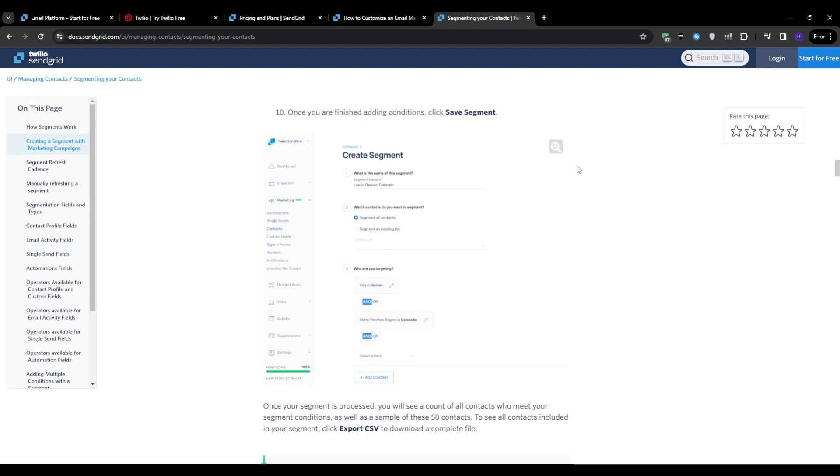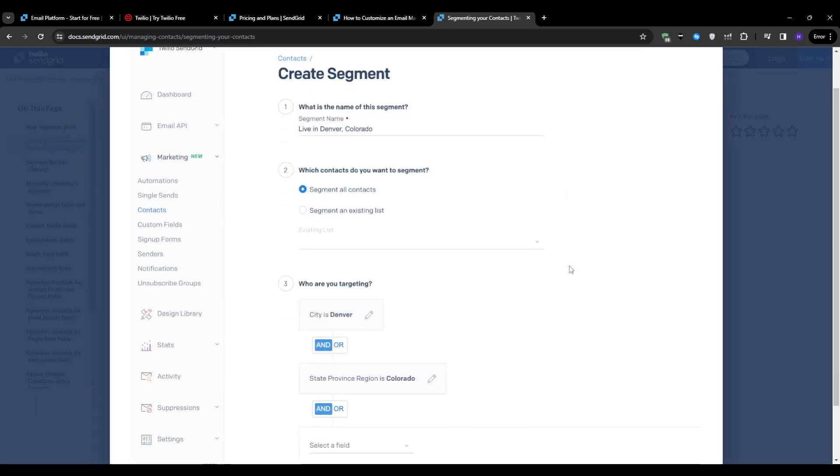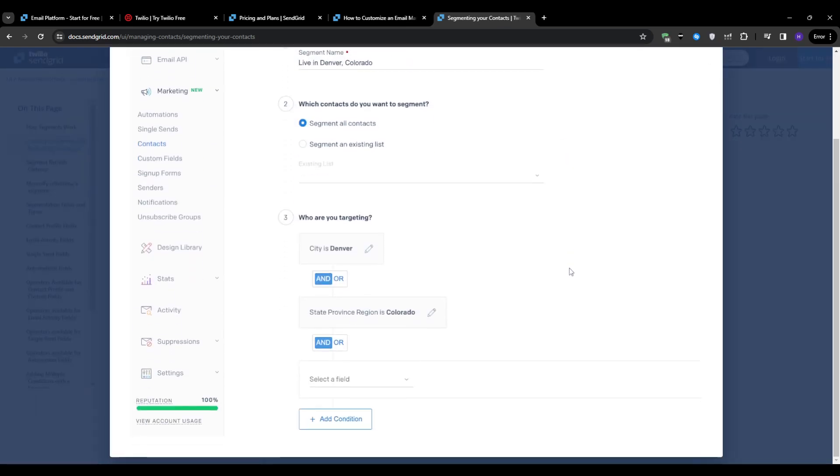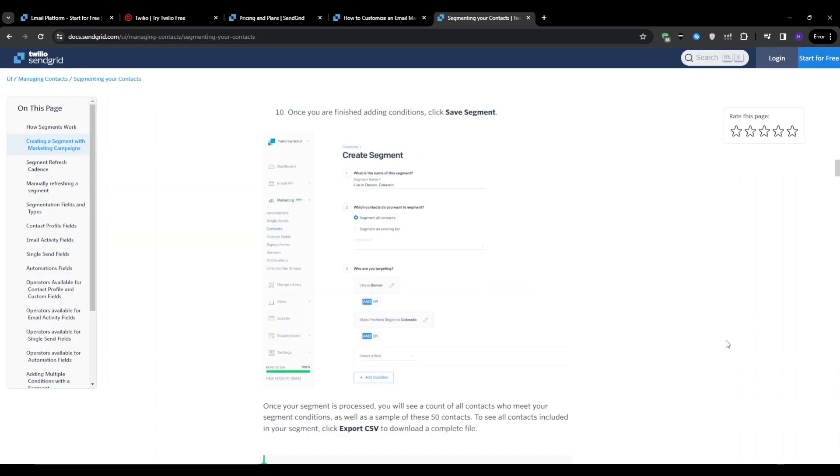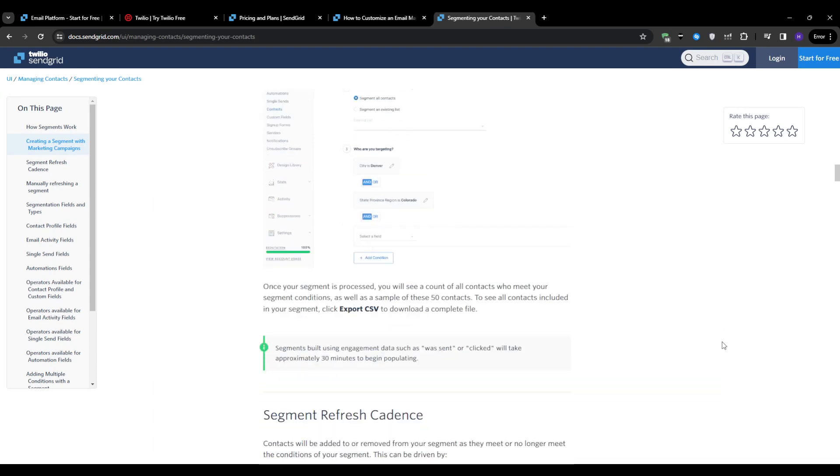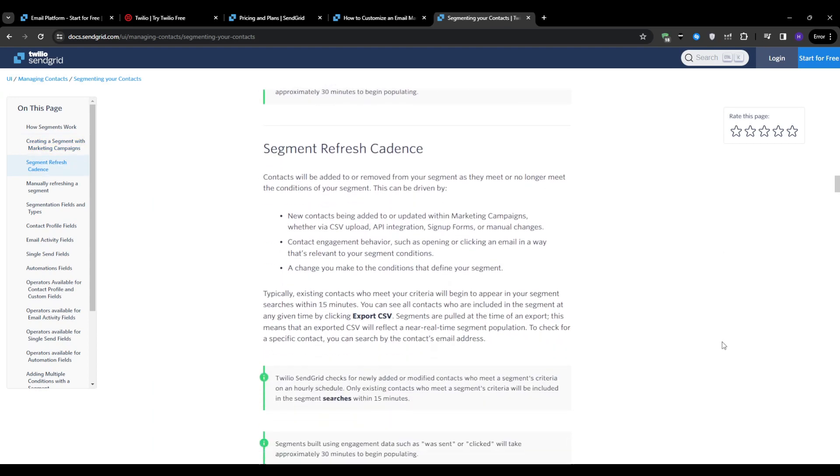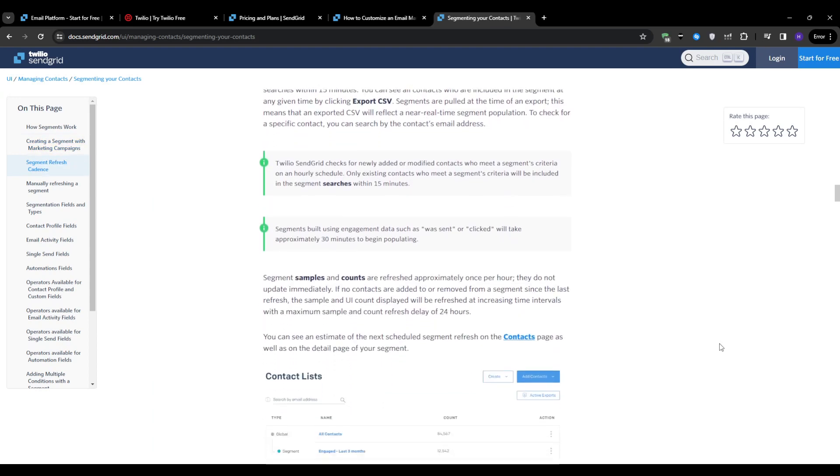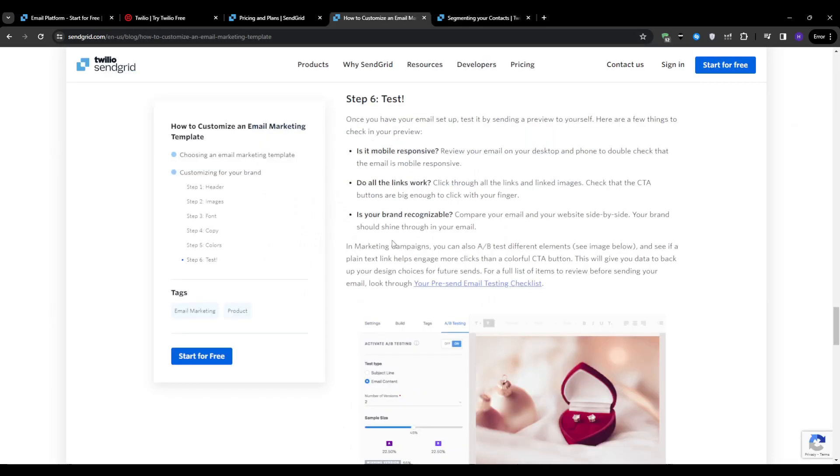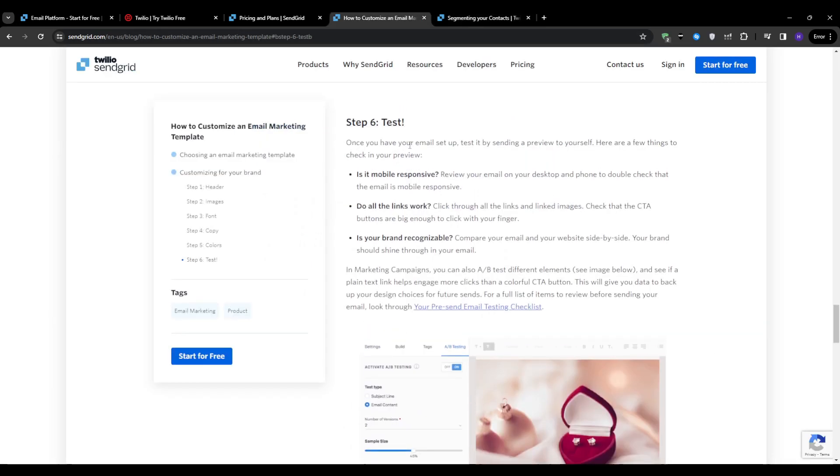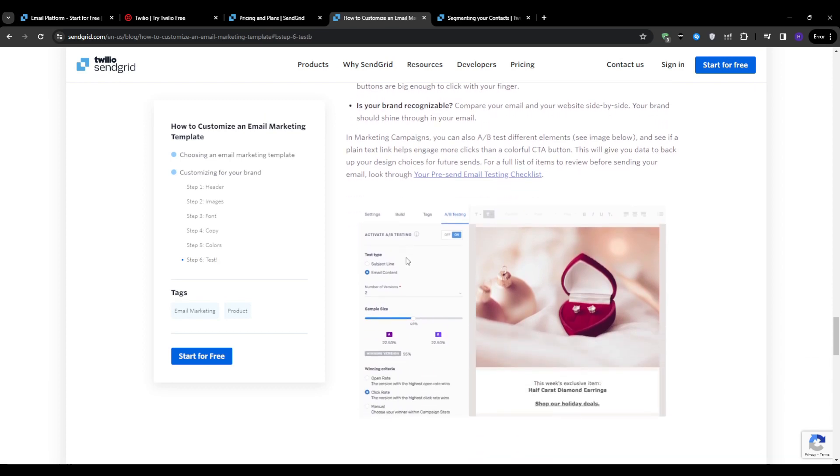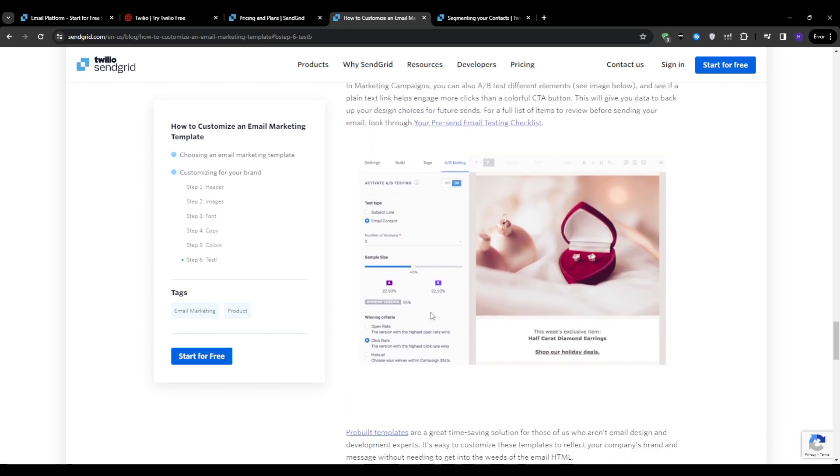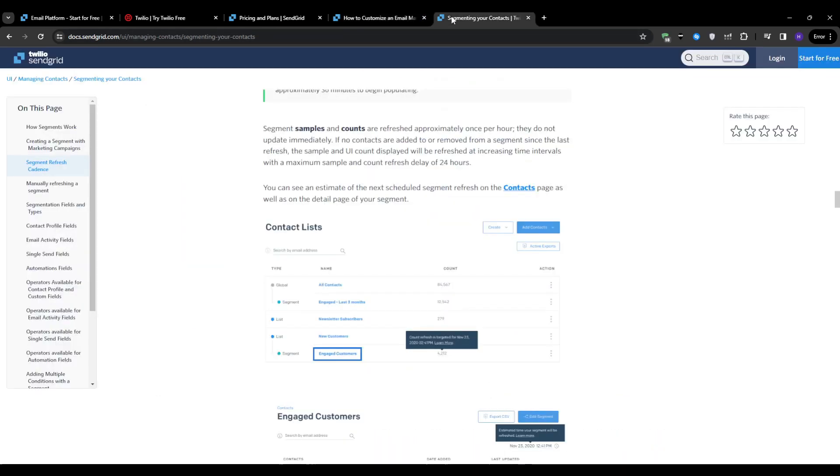With your email template and audience ready, it's time to schedule and send your campaign. In the schedule section, choose to send your email immediately or specify a future date and time. Review all the details of your campaign, including the subject line, sender information, and recipient count. You can send a test email to yourself or a group of reviewers to ensure everything looks and functions as intended. Once you're confident that everything is fine with your email, click schedule to initiate the sending process. Finally, monitor the campaign's progress and performance in the SendGrid dashboard.